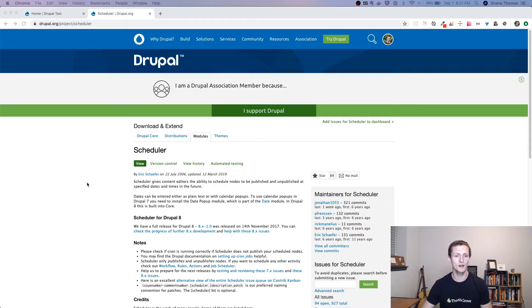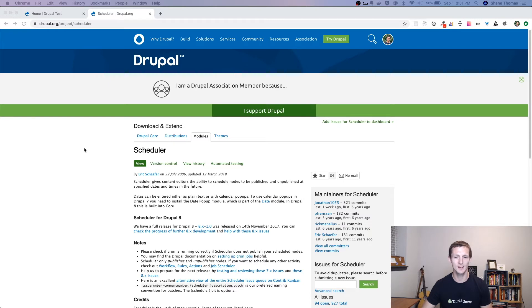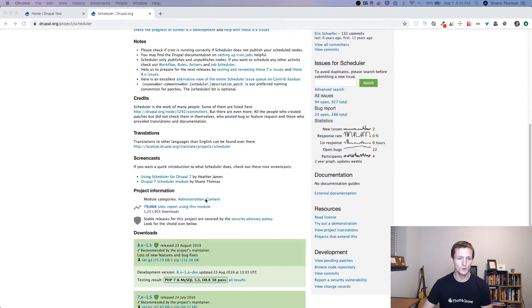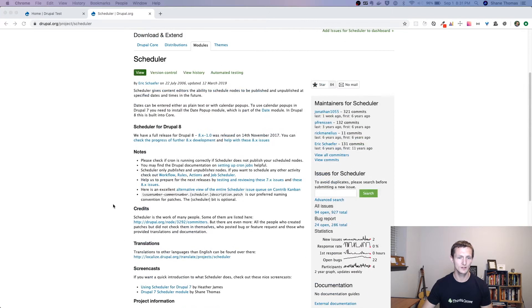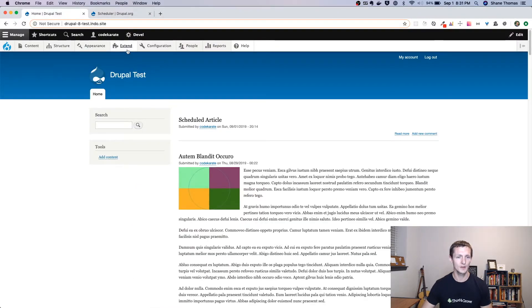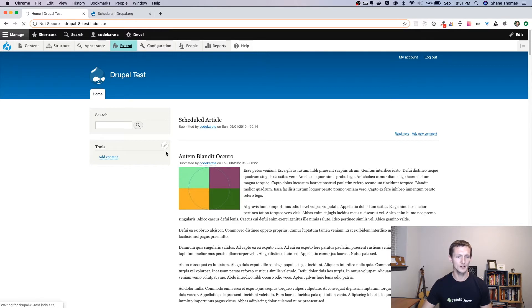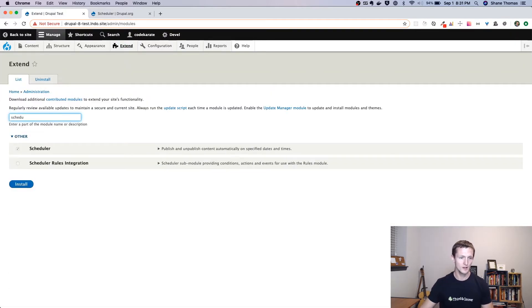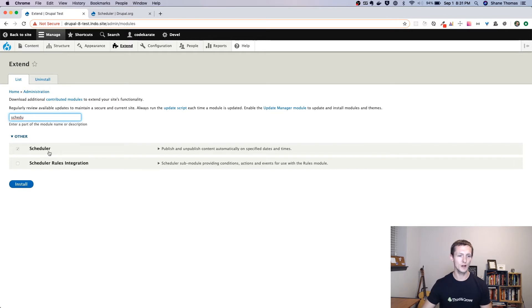So we're on the scheduler module page. It's drupal.org/project/scheduler. You can see we are on the version 8.x-1.1. And we can just take a look at it because it's really pretty easy to set up. So I'm going to go ahead and go to our module page, show you that we have it installed.